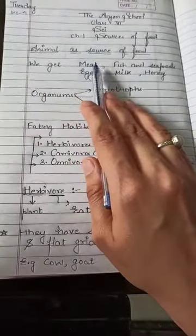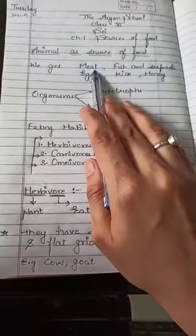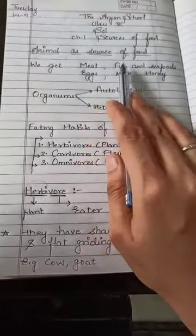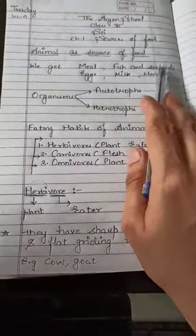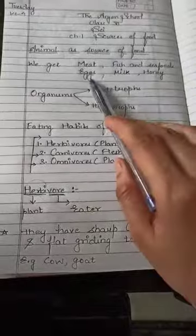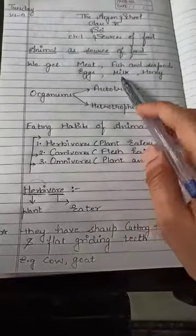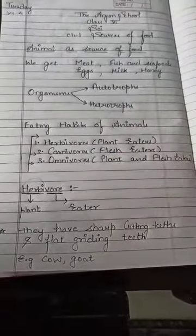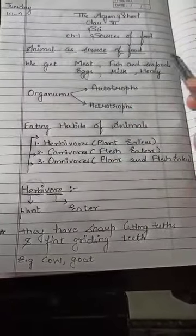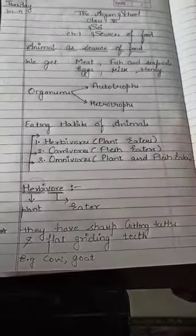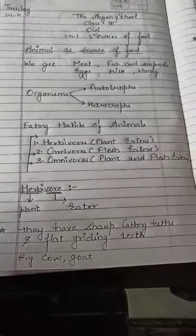From meat, we get it from goat. Fish and seafood you know, and eggs we get from chicken. Milk we get from cow, buffalo, and goat. Honey we get from honeybees.